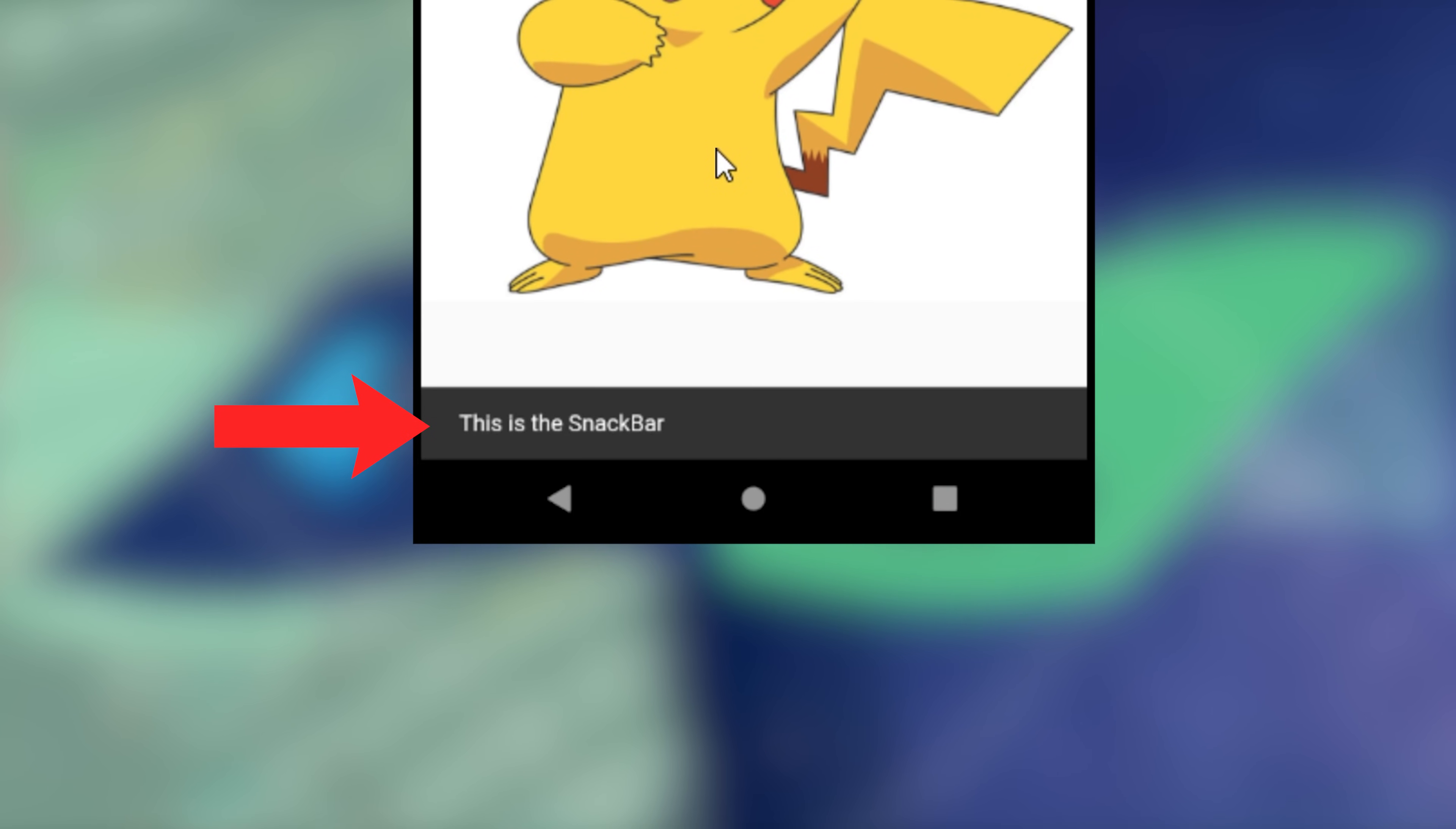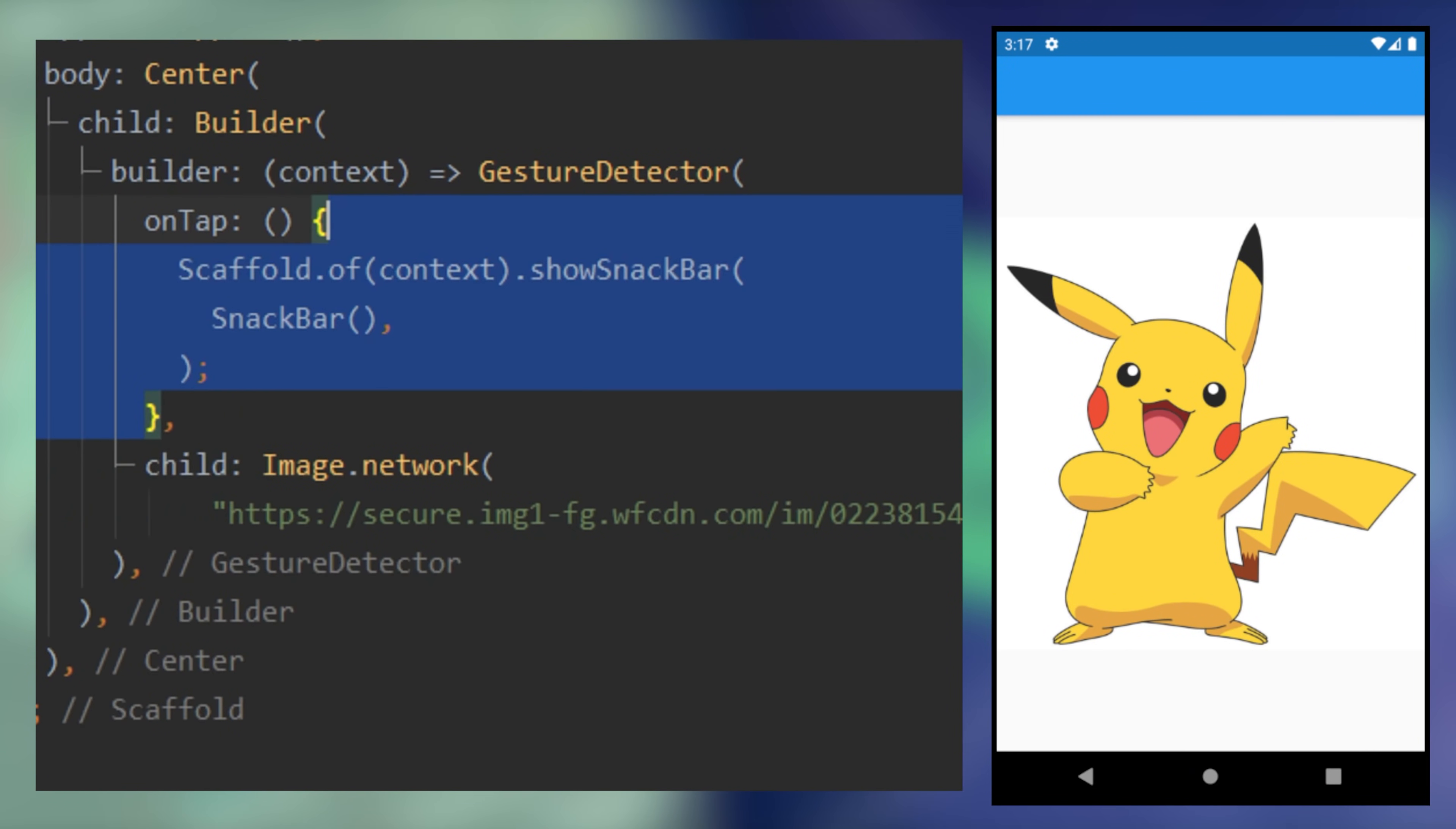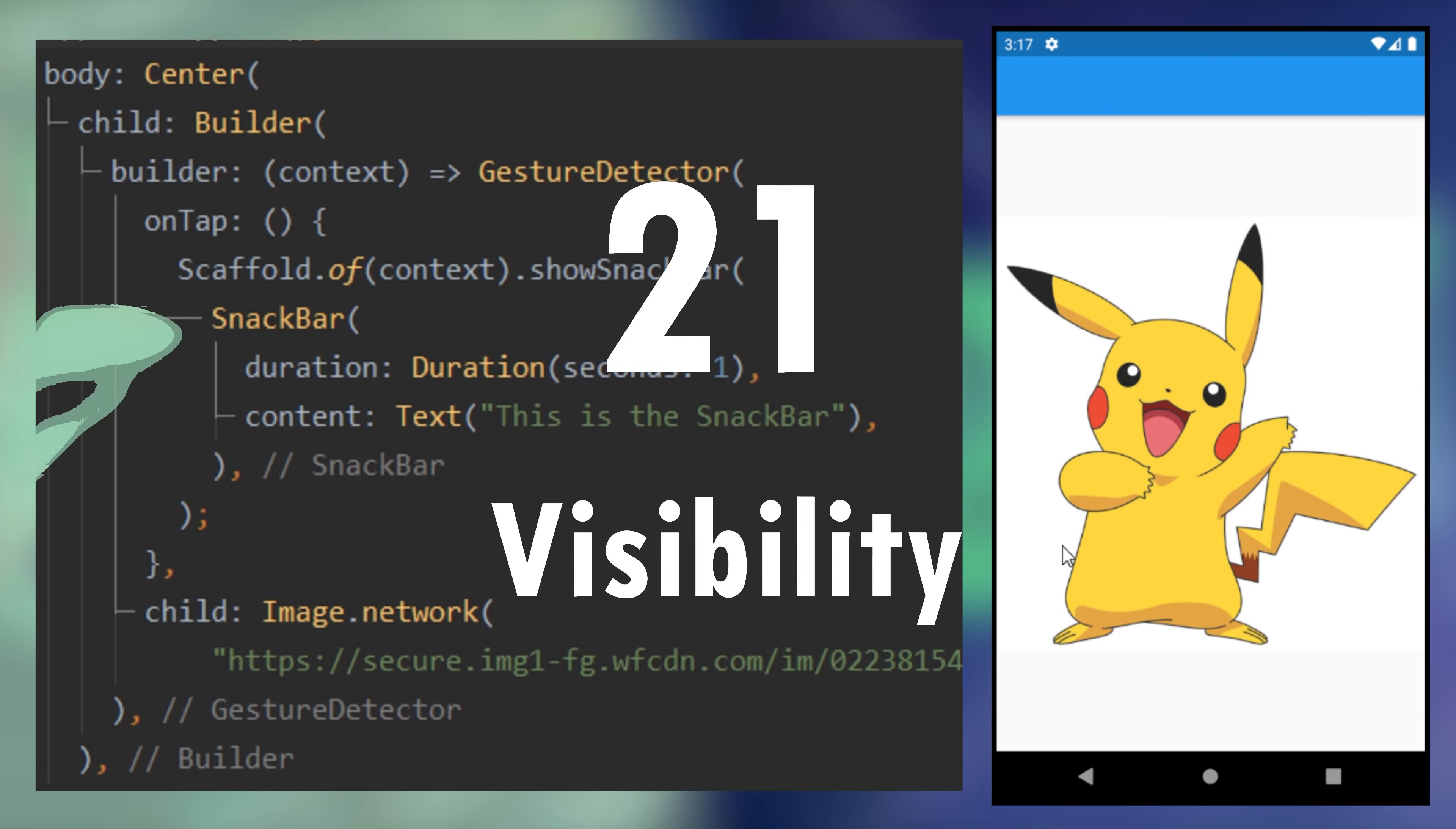22. Snack bar. It looks like this. And if you want to use it, you can use the scaffold.ofcontext.show snack bar. And you use the snack bar widget with a certain duration if you want.